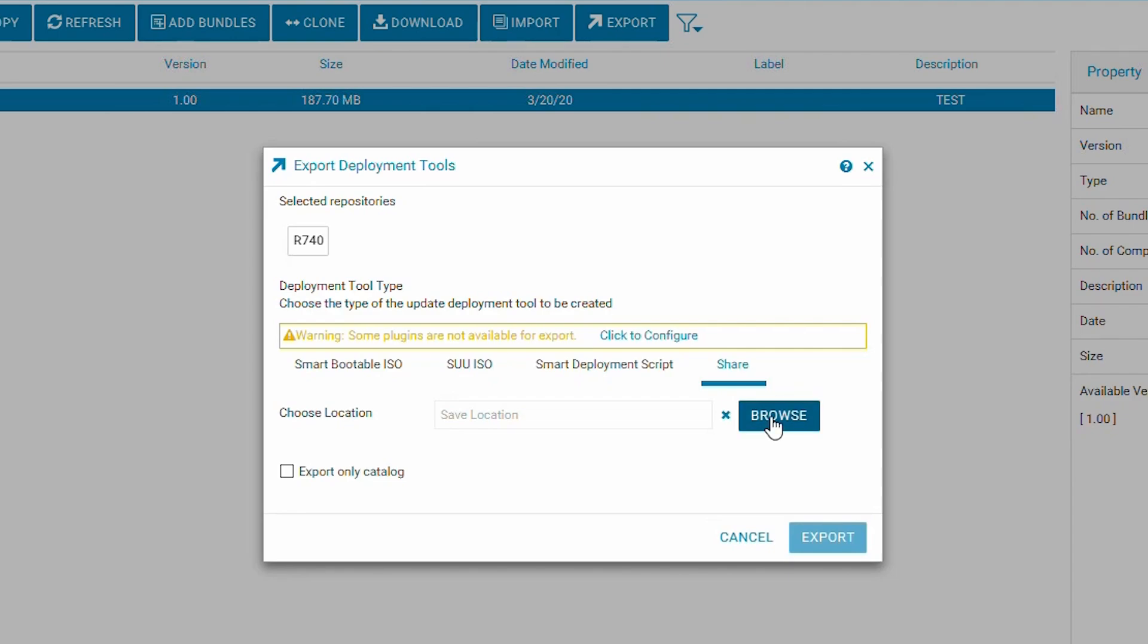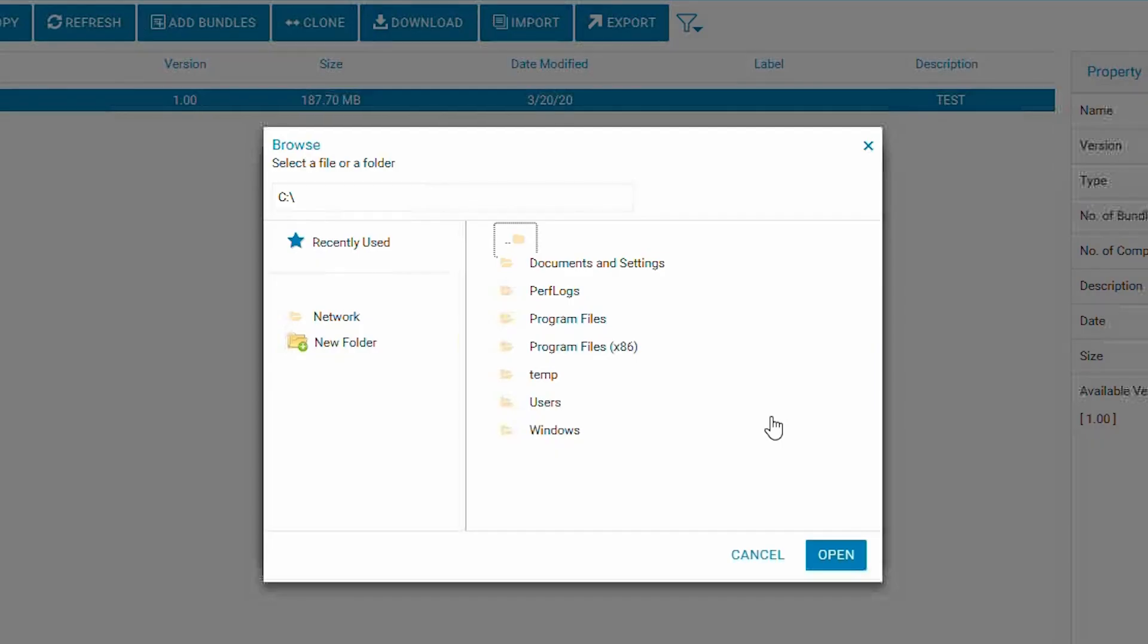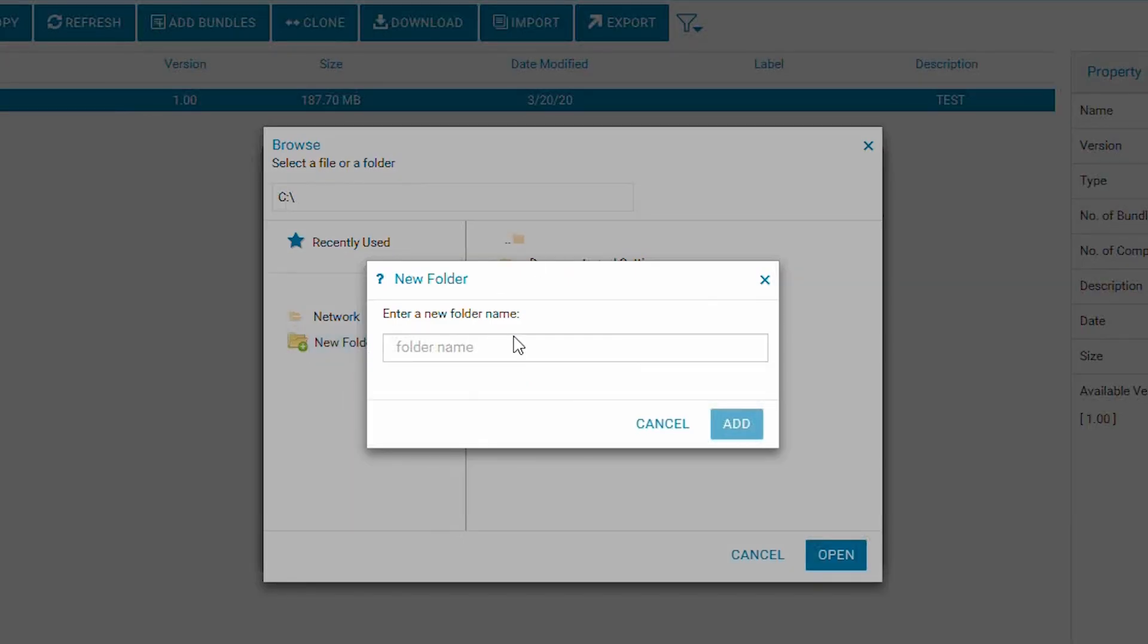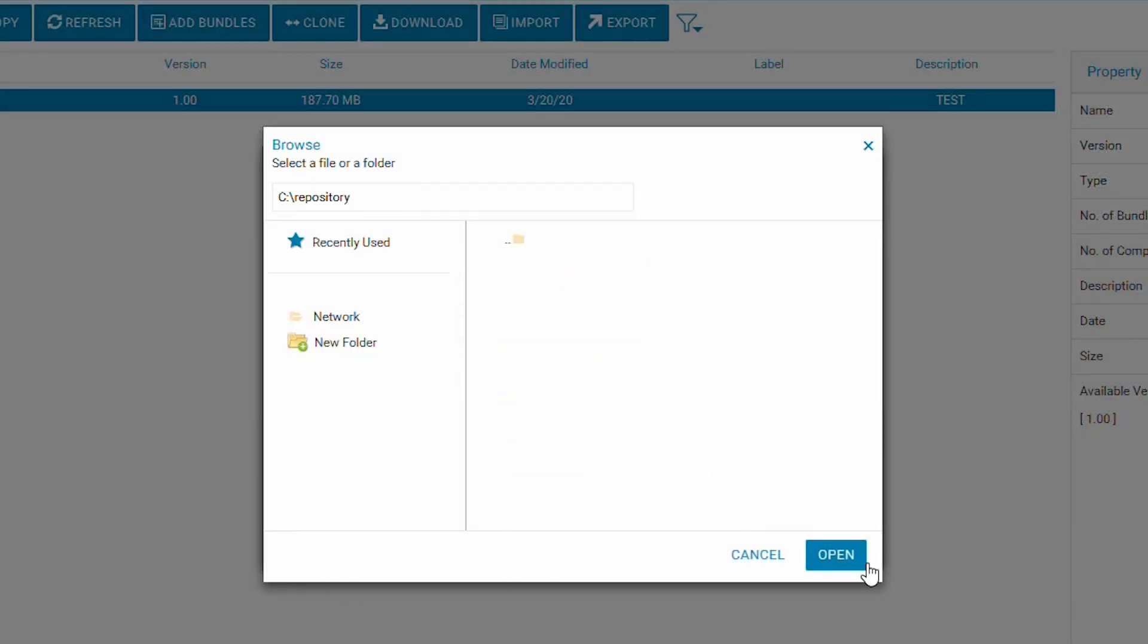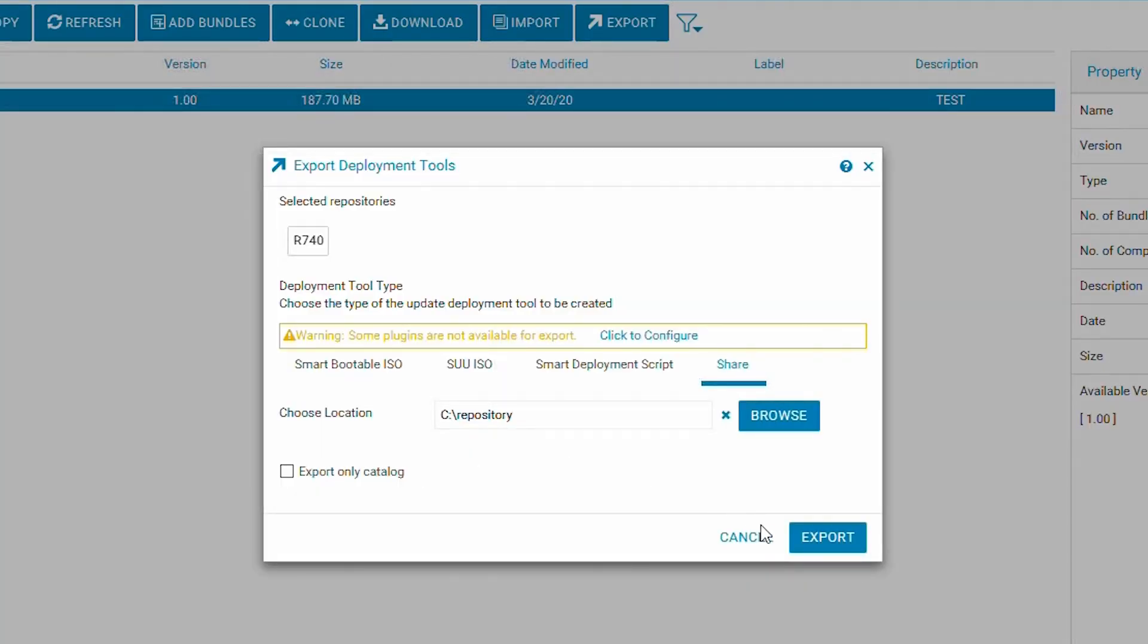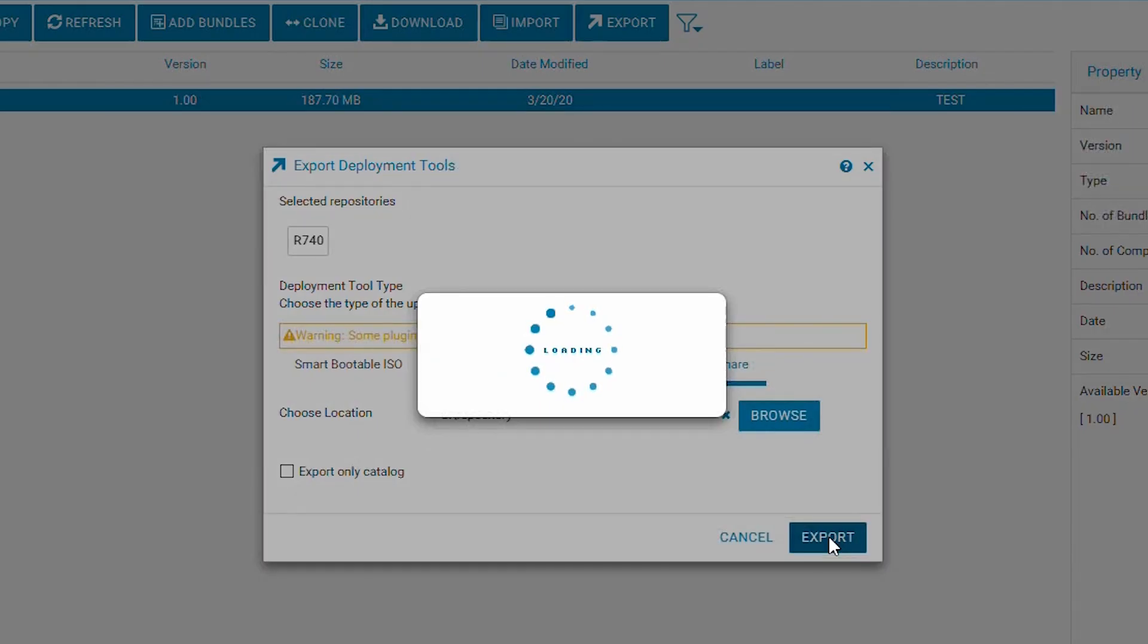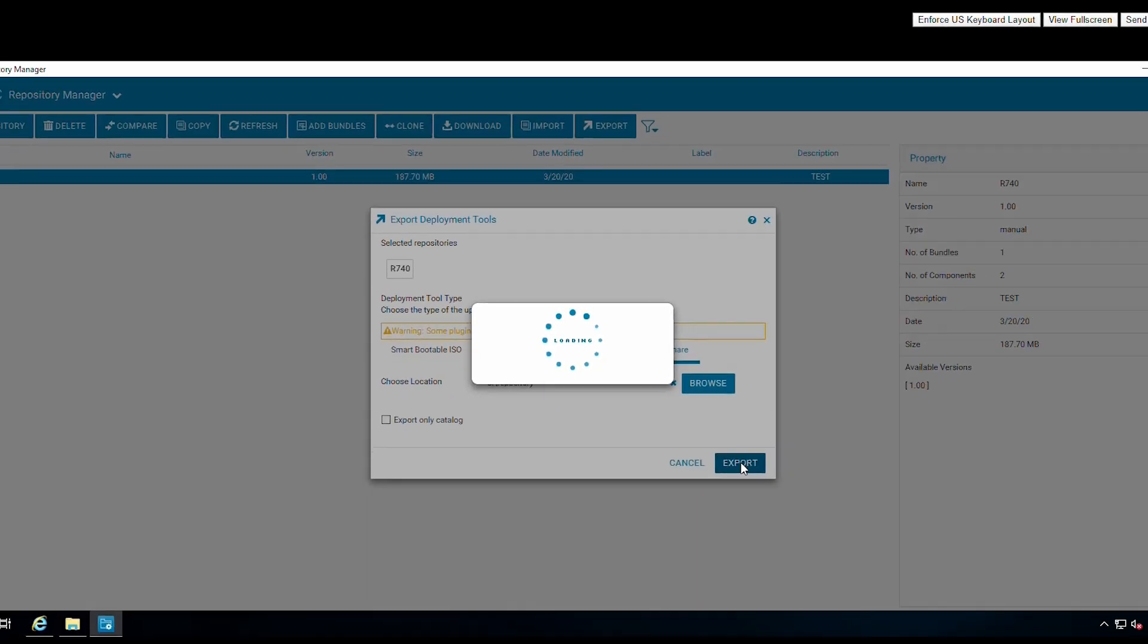Click browse and choose from an existing share, or if needed, you can create a new folder. Click on the export button to create the repository.